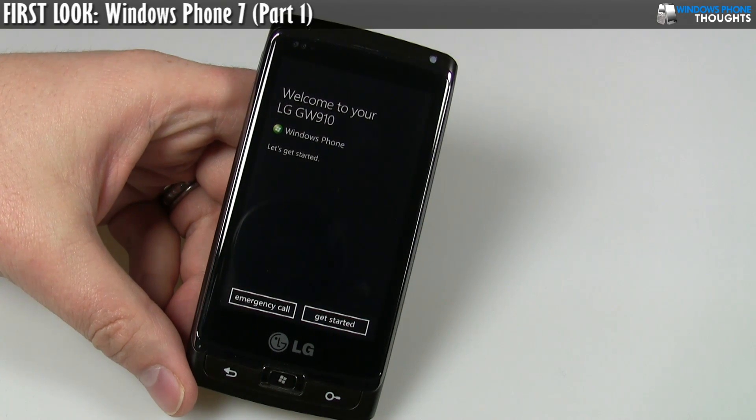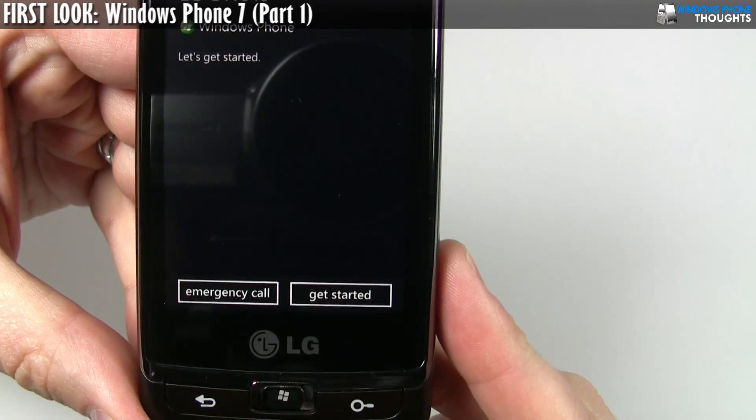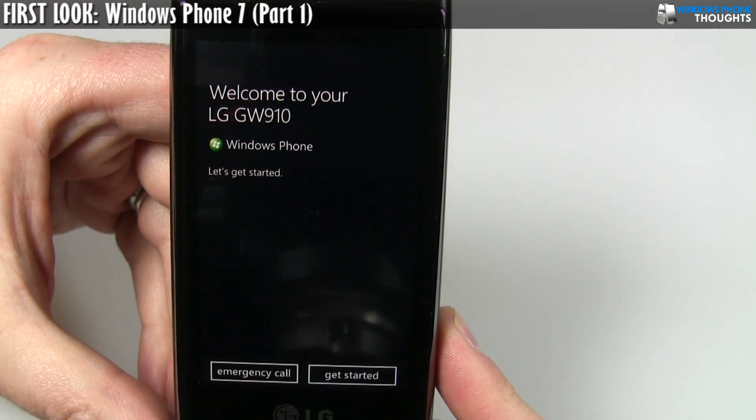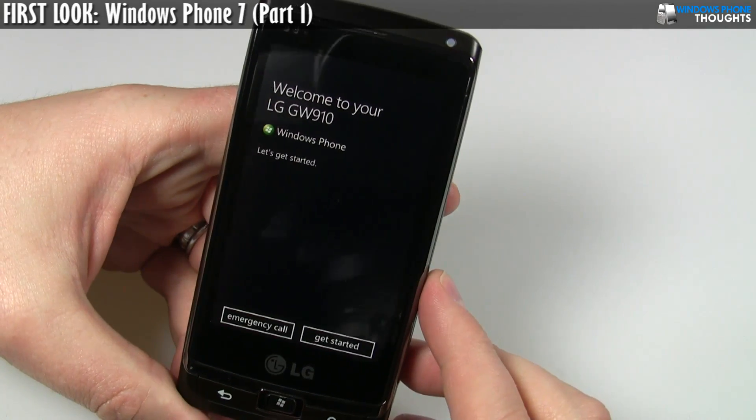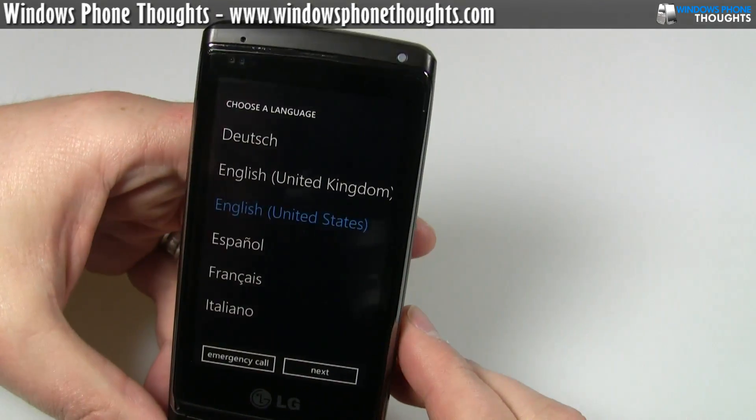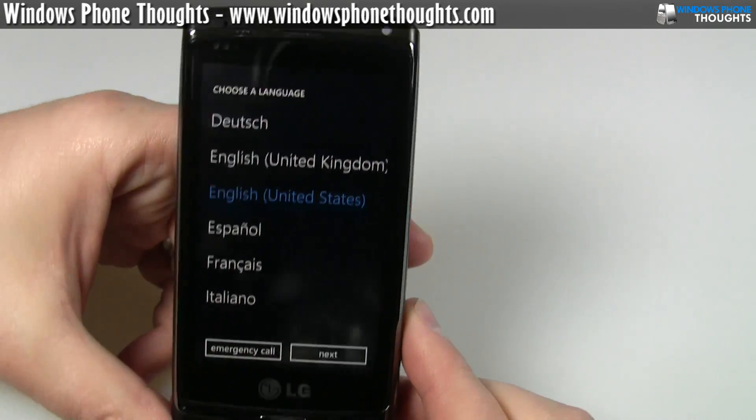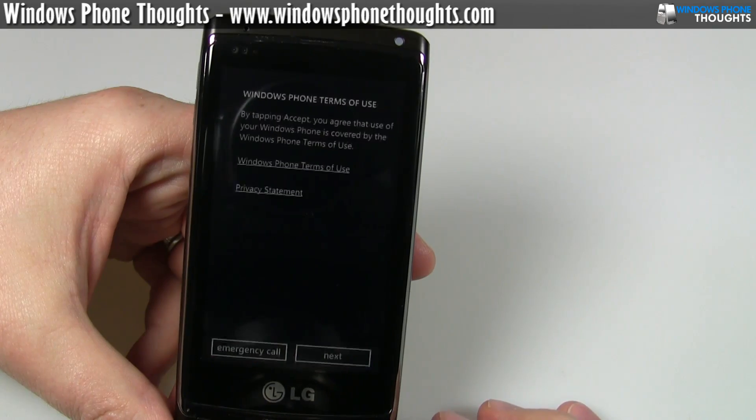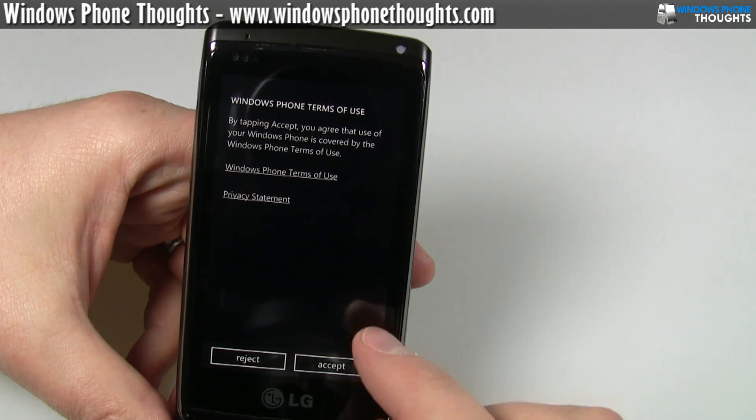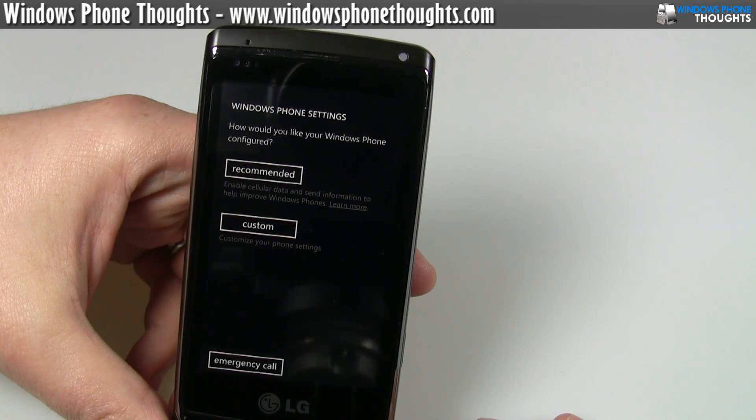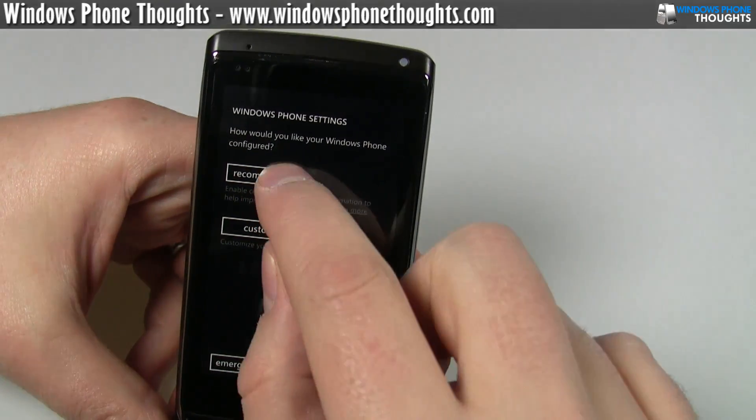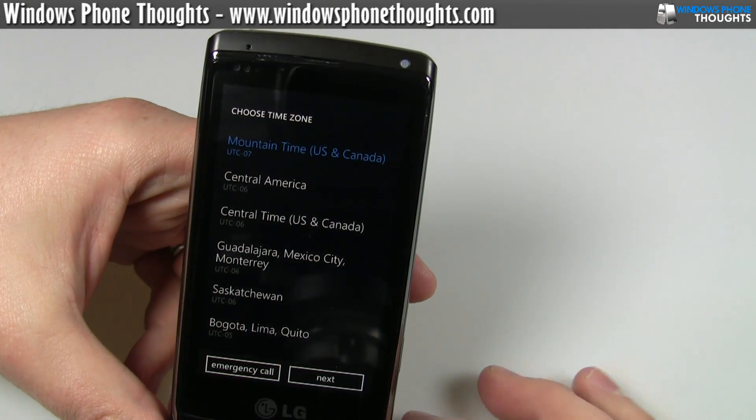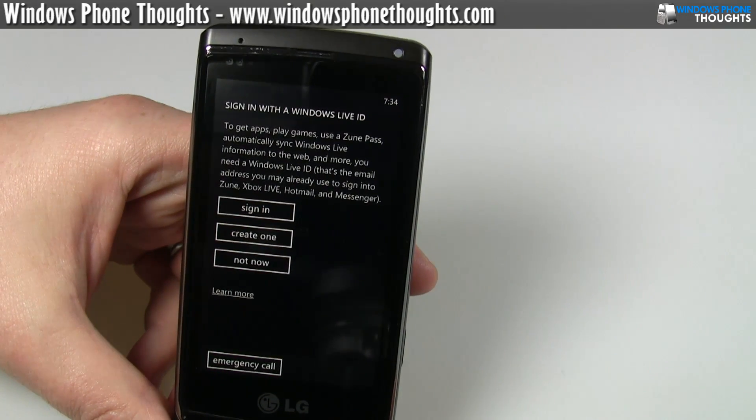I will also point out that I just did a hard reset on this phone. So as you can tell, it's asking, it's telling me, let's get started. So the boot-up time and things like that, you shouldn't consider that to be normal. So it's a touchscreen phone, so I'm going to hit on Get Started. It's asking me to choose a language. I'm going to go ahead and just leave it on English, United States. Windows Phone Terms of Use. I'm going to click Accept. How would you like your Windows Phone to be configured? I'm just going to go ahead with Recommended. It's detected that Mountain Time is where I am, which is correct. I'm going to go ahead and hit Next.